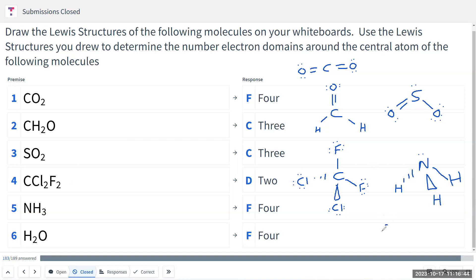And the last one is H2O. It looks something like that — nitrogen with two lone pairs, so that oxygen can have an octet as well. So here are the Lewis structures. Do we have any questions, concerns, or comments about these?